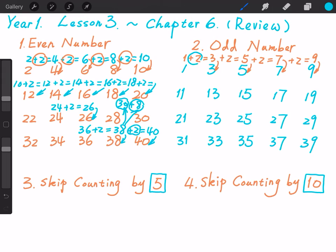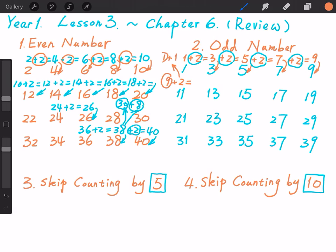1 plus 2, we get 3. 3 plus 2, we get 5. 5 plus 2, we get 7. 7 plus 2, we get 9. How about 9 plus 2? Let's find out. 9 plus 2 equals... using friends of 10, we break down 2 into 1 plus 1. 9 plus 1 equals 10, and 10 plus another 1 is 11.